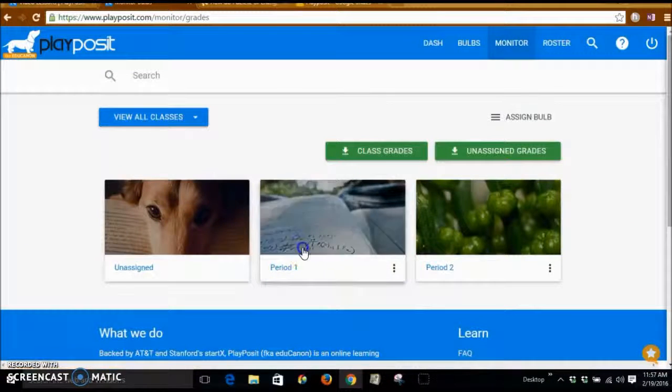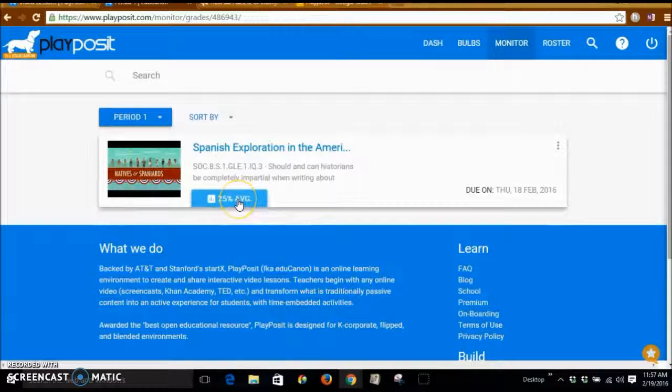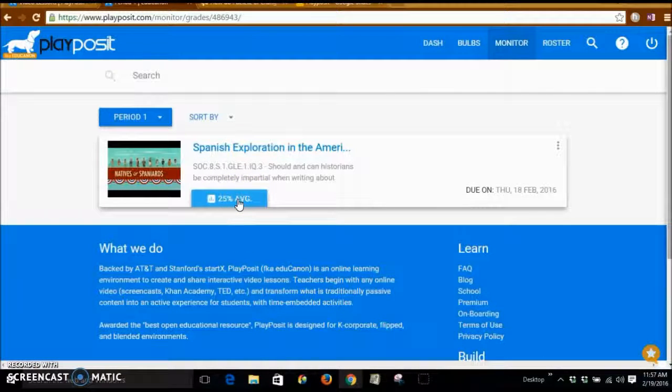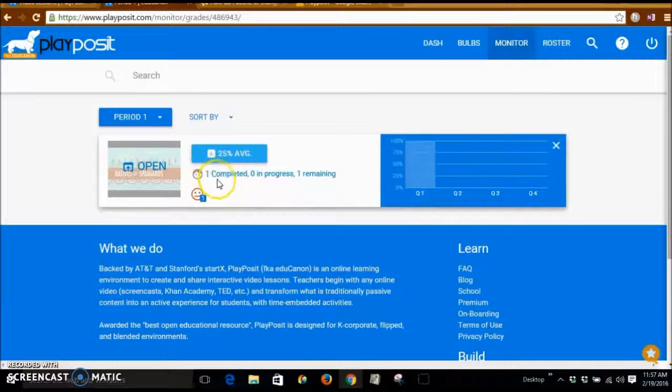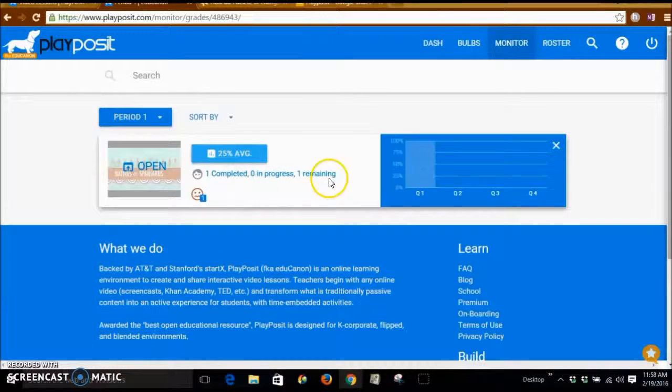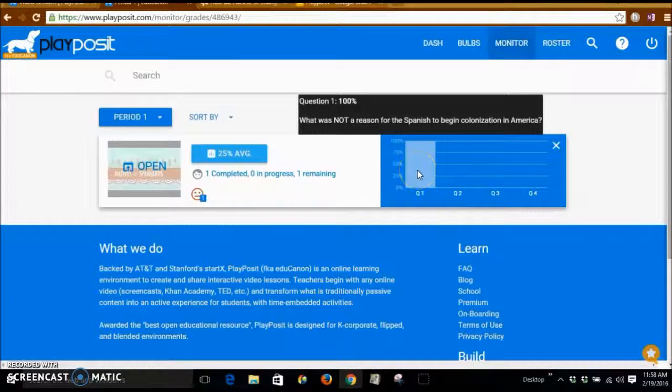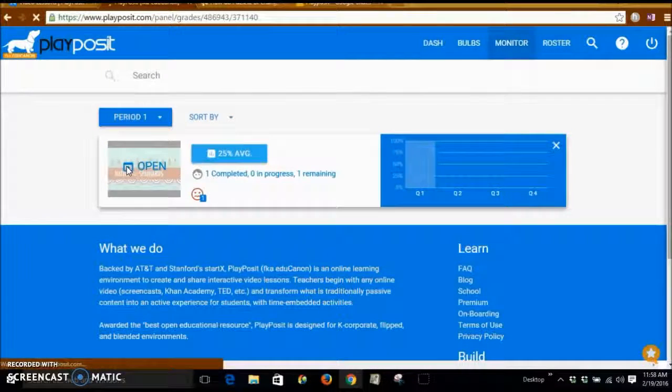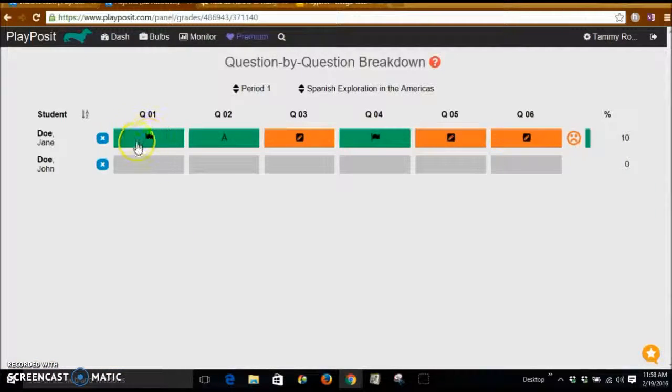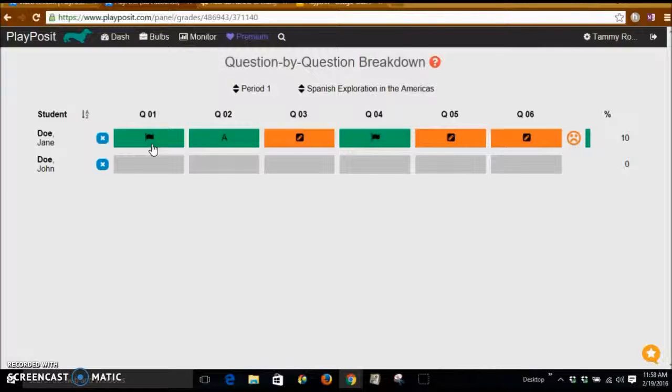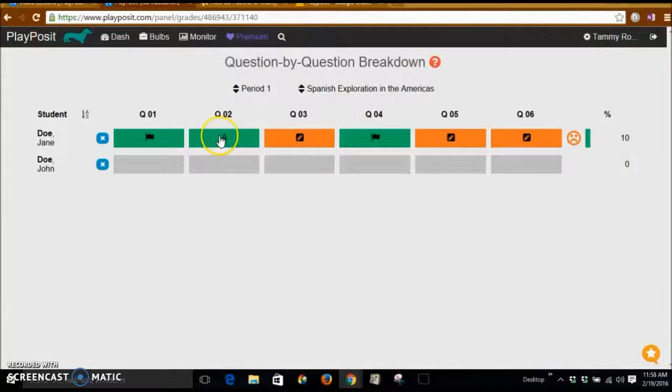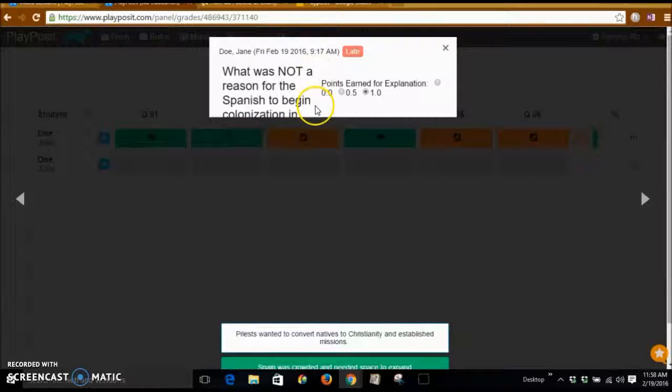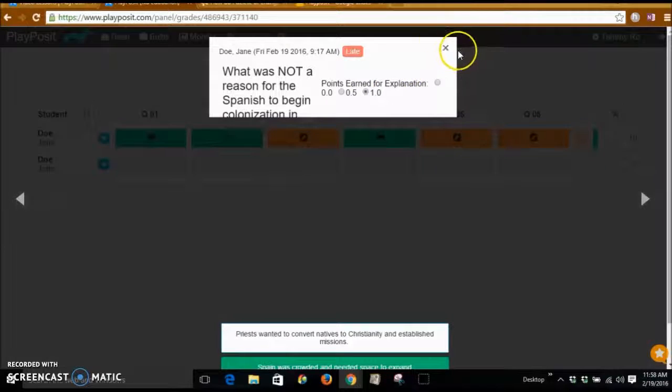So in Period 1, I have here the Spanish Exploration of the Americas. And I actually logged in as a student and completed it. So I can see one student has completed it, no one is in progress, and one is remaining right now. I can click Open here, and I can see these flags are like just a stop point. This is a question. I can click on it, and I can see what the question was and the student's answer.